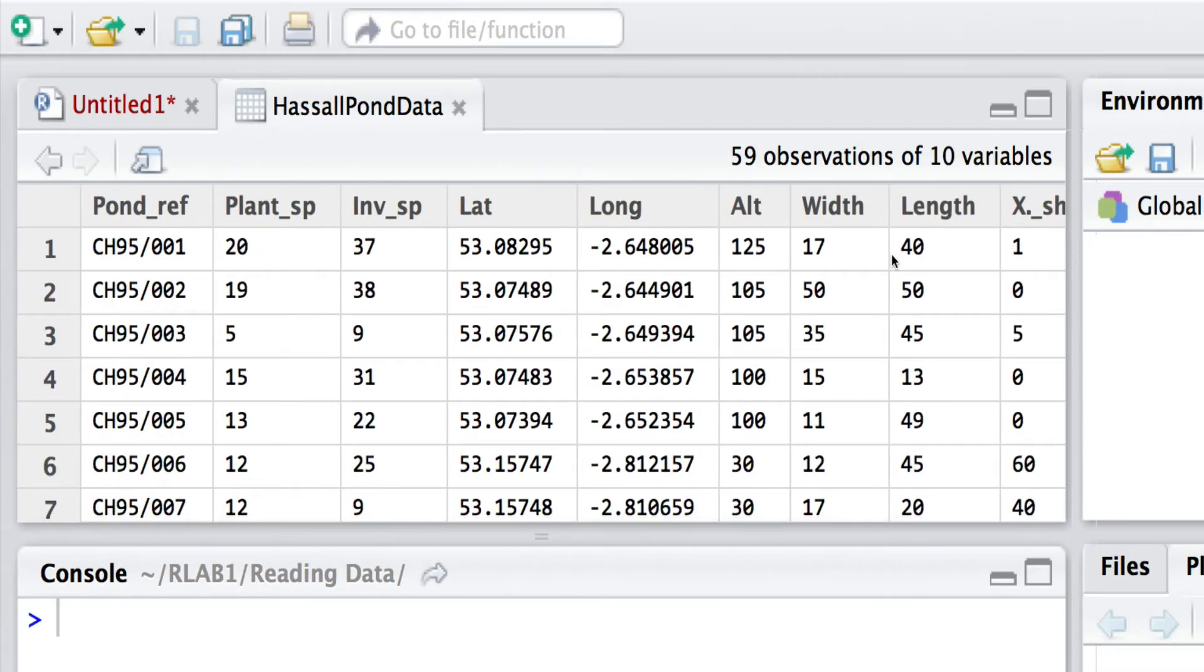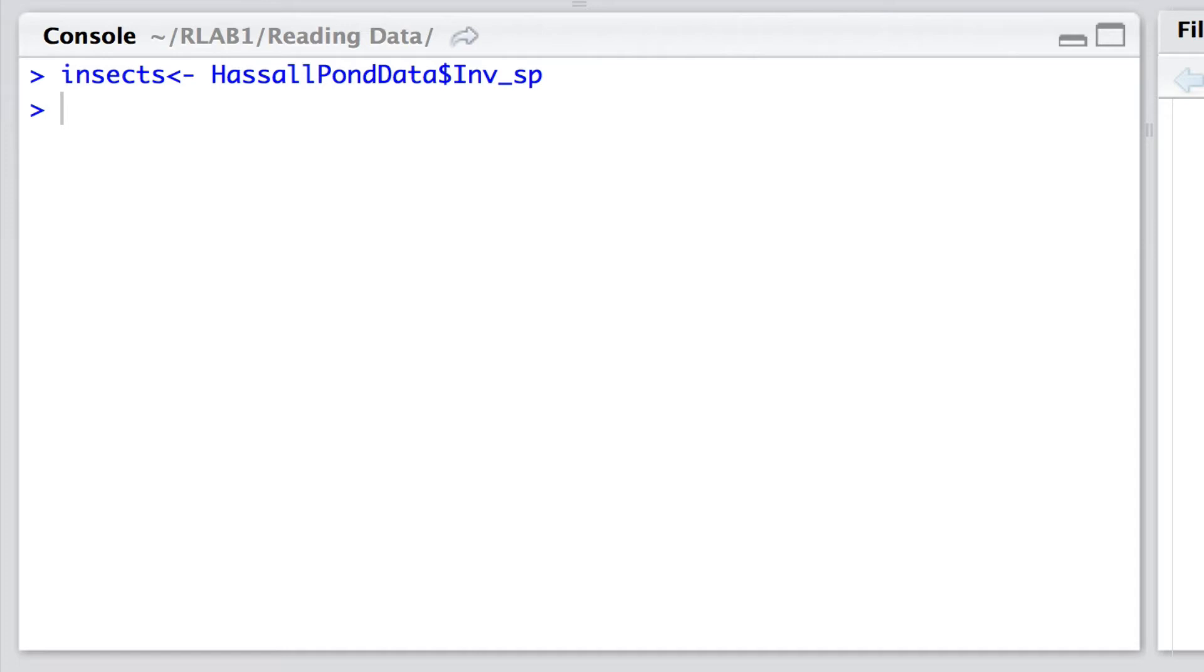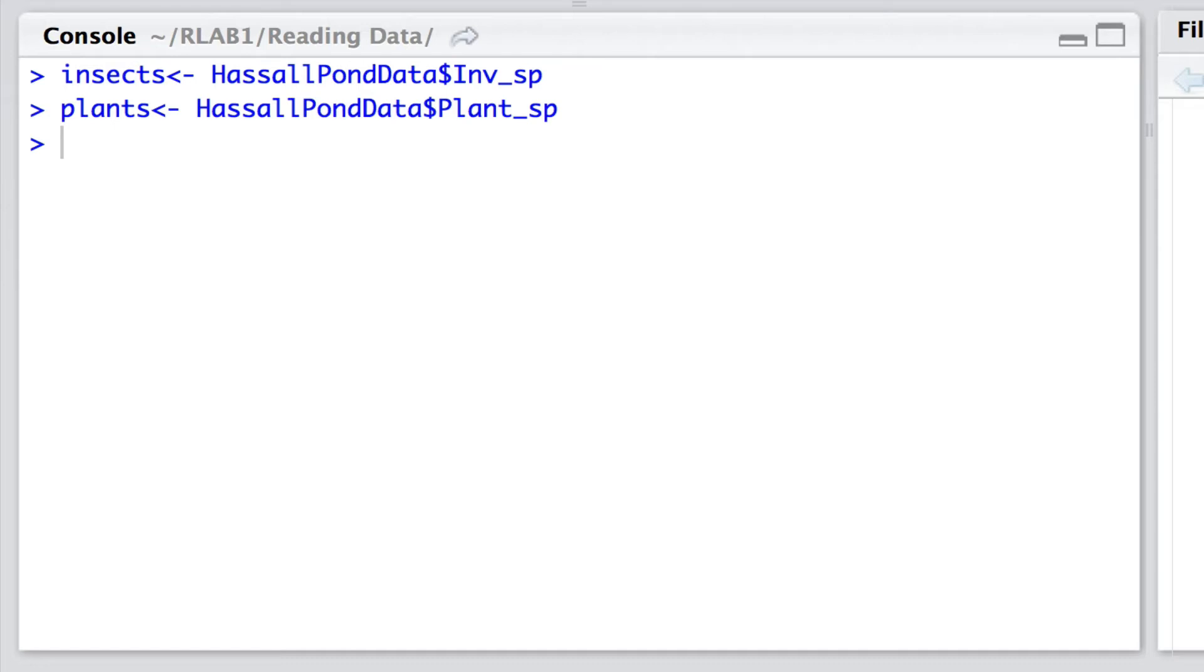Now let's begin by analyzing these data a little bit more closely. I'm going to let insects be the particular column for invertebrate species diversity in that Hassel data. And likewise I'm going to set plants as the plant species diversity in each of those ponds from that Hassel data set.